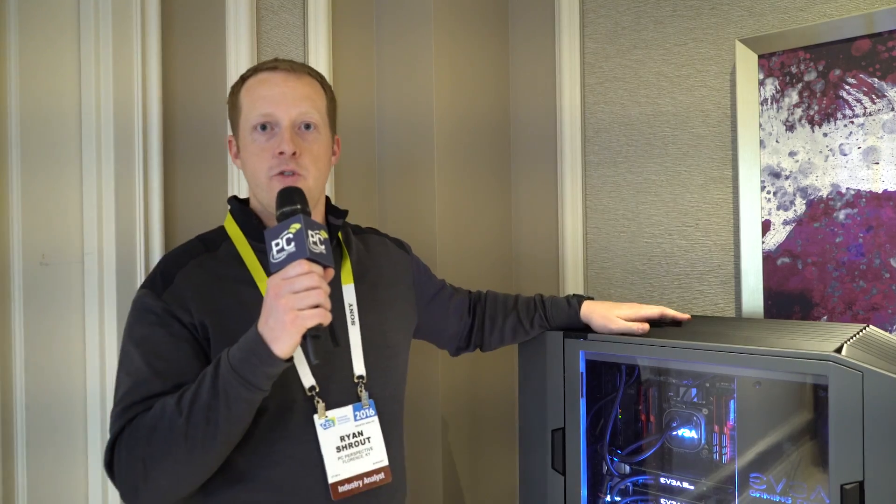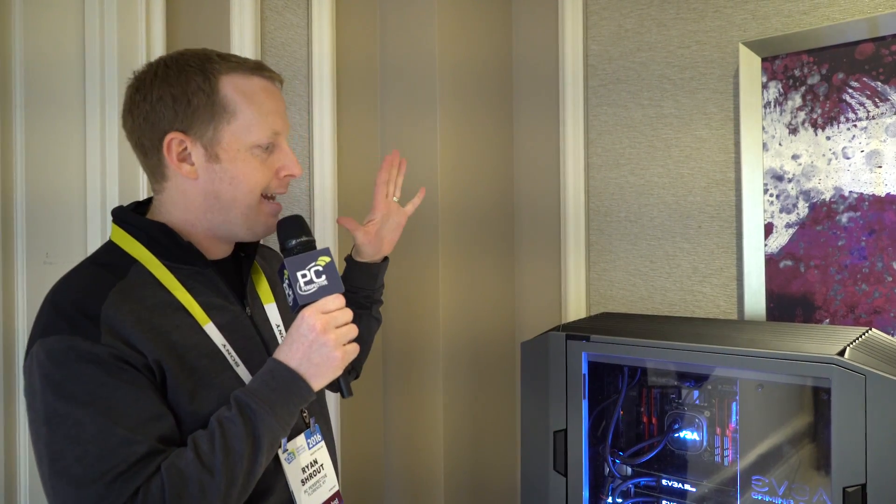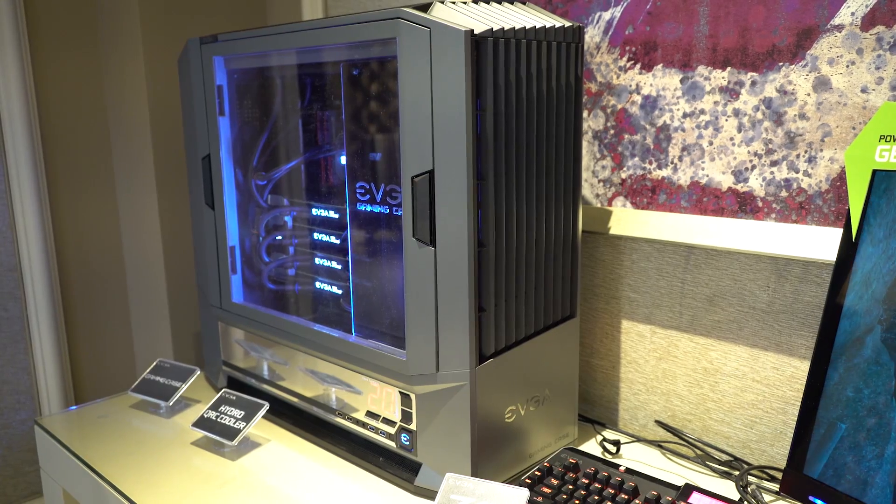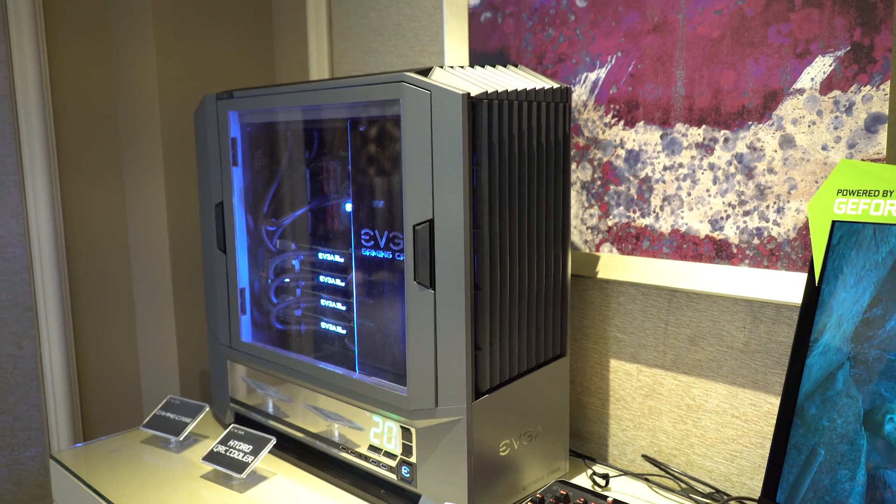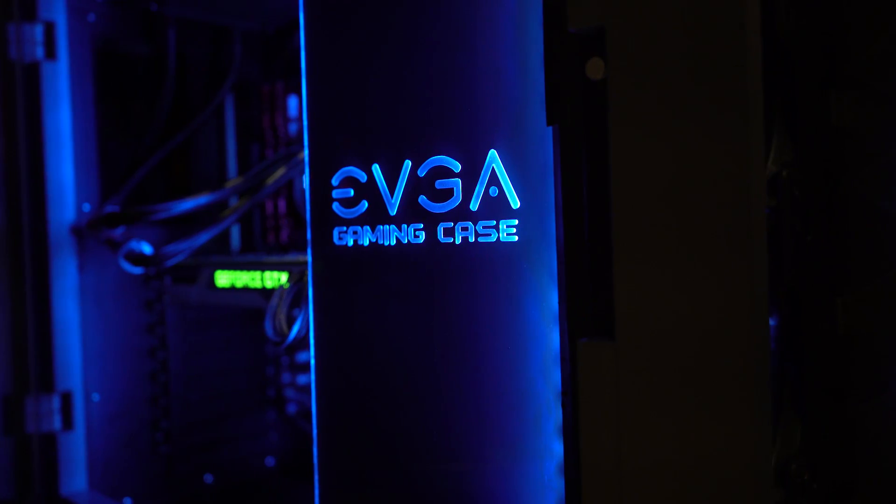Hey everybody, this is Ryan Shroud for PC Perspective. We are at the EVGA booth at CES 2016 taking a look at an enormous chassis, tentatively titled the EVGA Gaming Case, as you would expect.